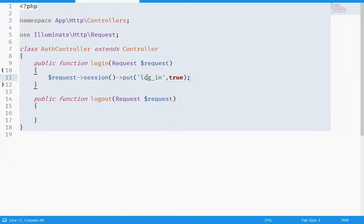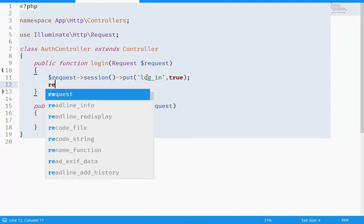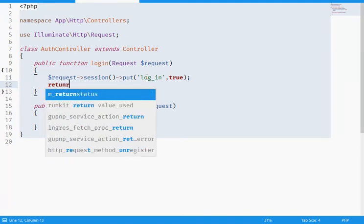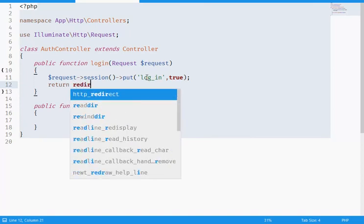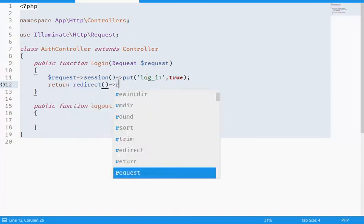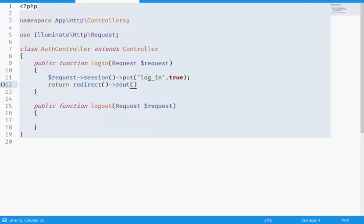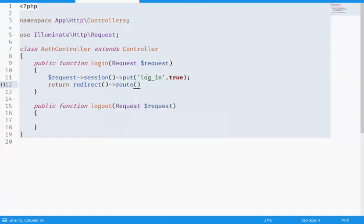And return redirect - I'm gonna redirect back to the route, to the route of home.